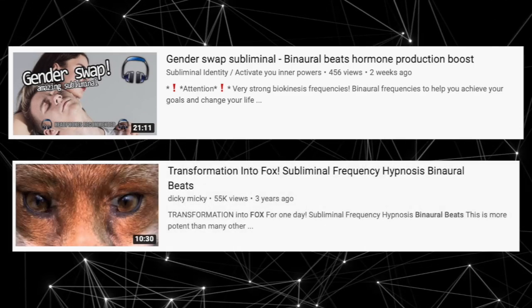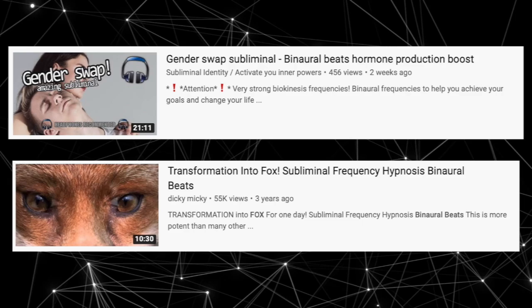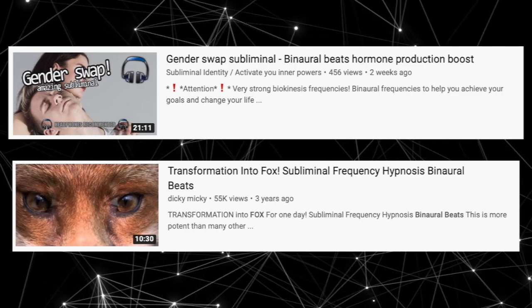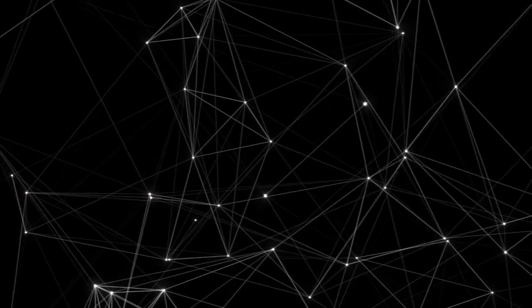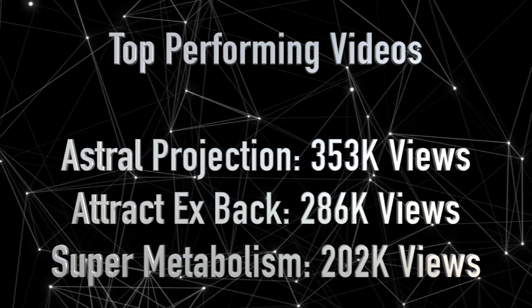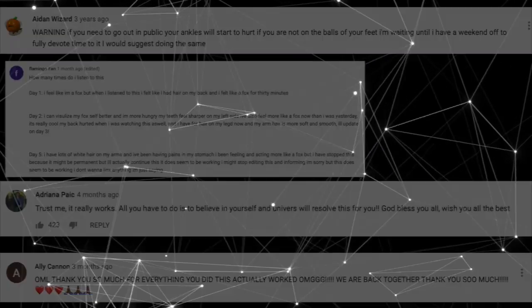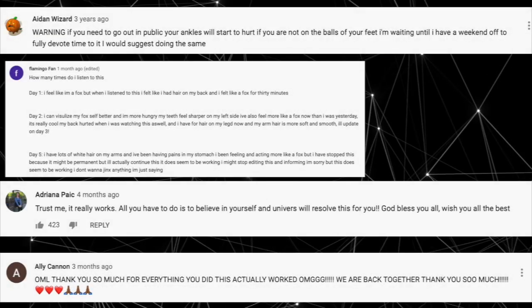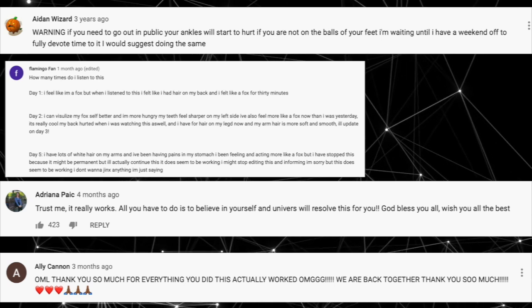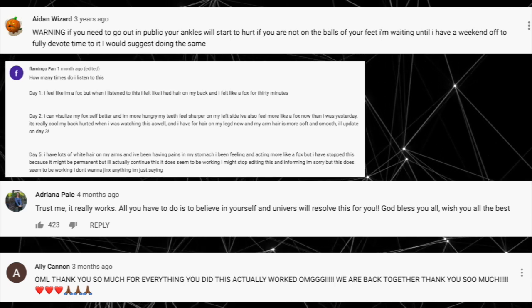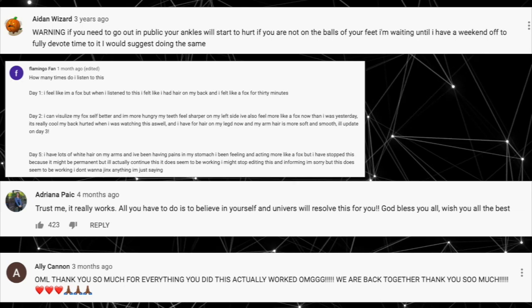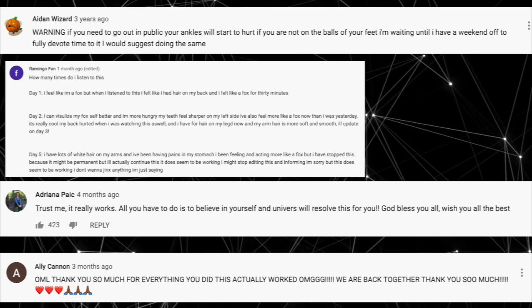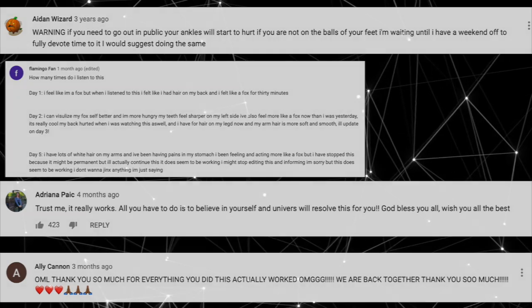Gender swap subliminal, and lastly, transformation into a fox subliminal frequency hypnosis binaural beats. Videos like these are getting over 10,000 views with people in the comments stating how these videos help them achieve shape-shifting like powers or being able to get back with an ex by listening to low frequencies.